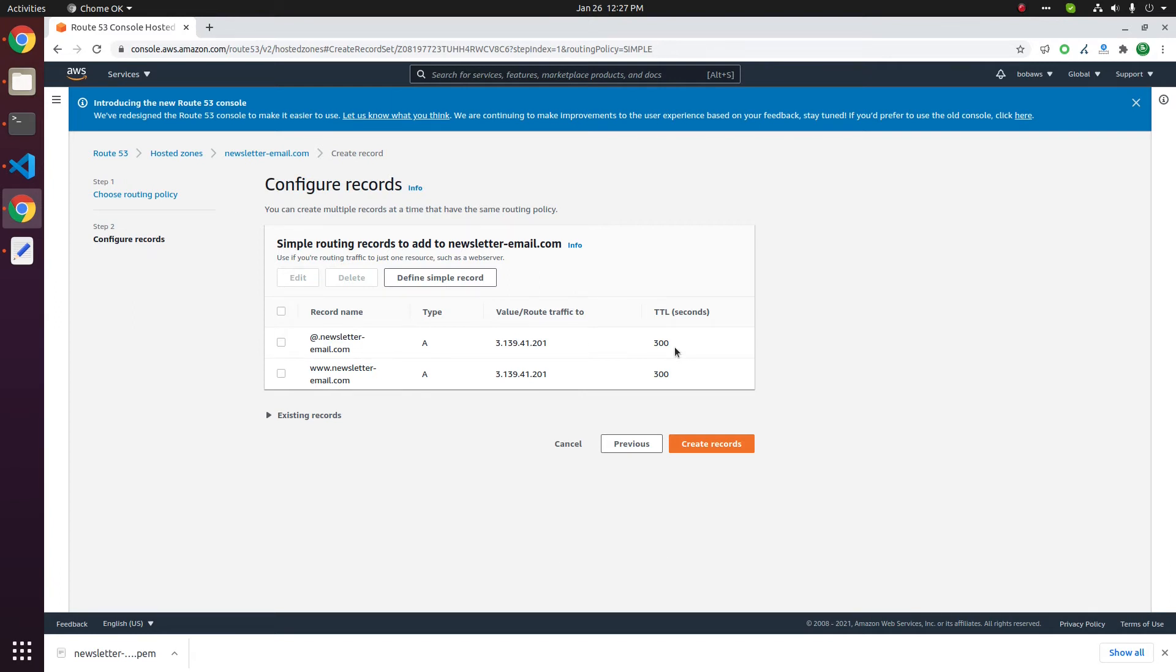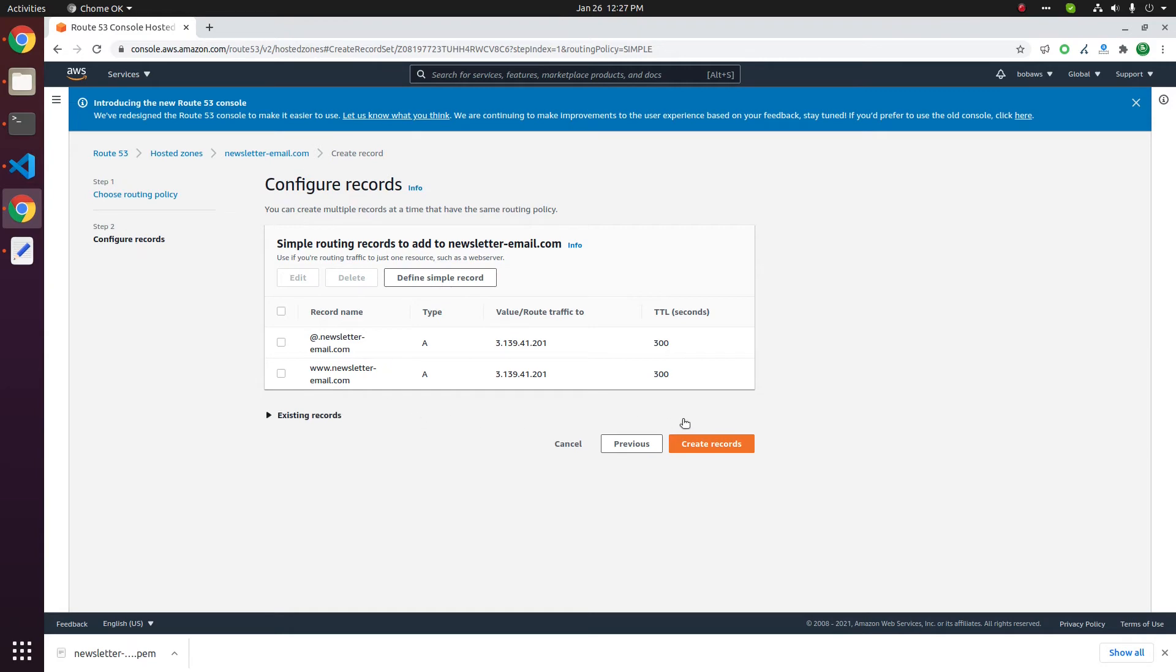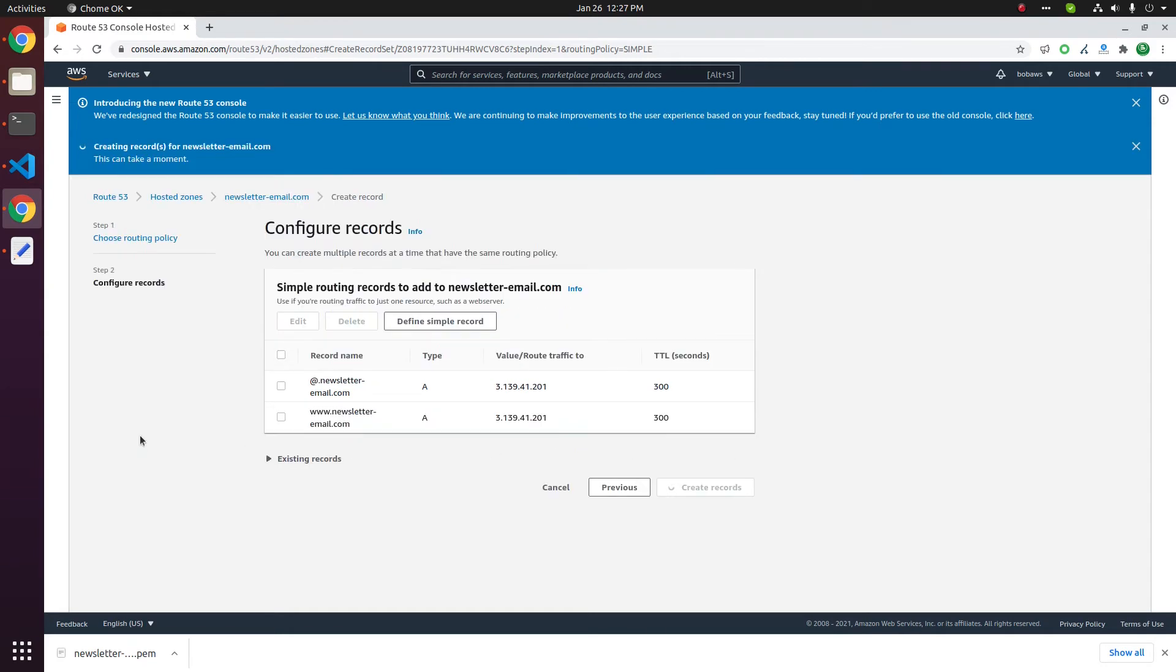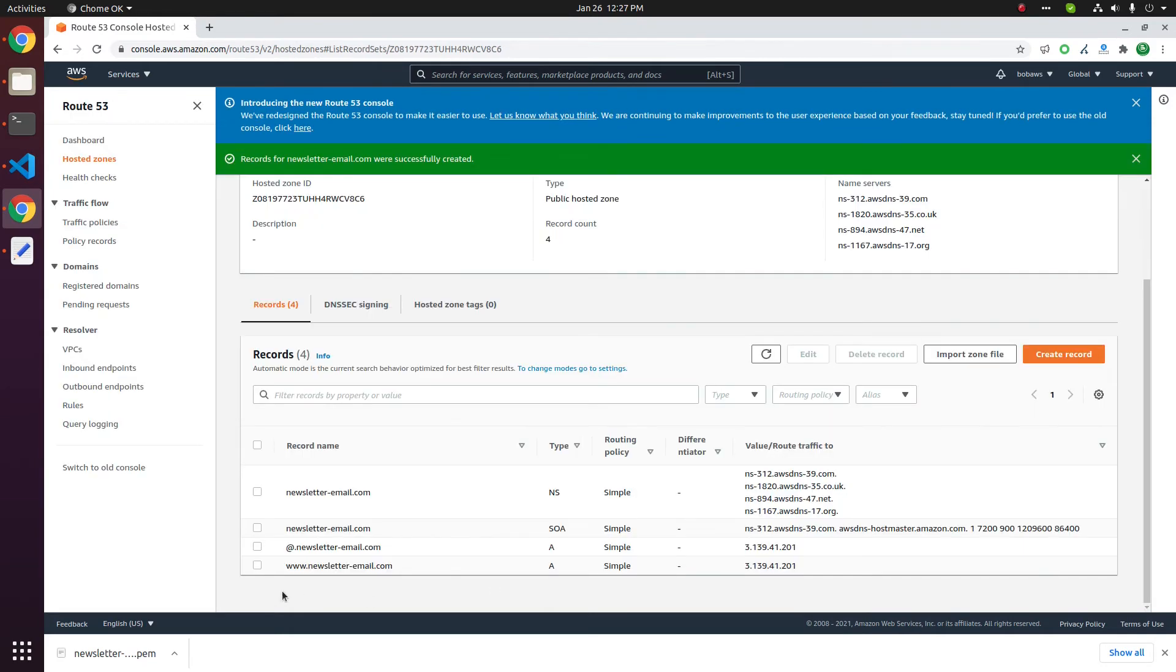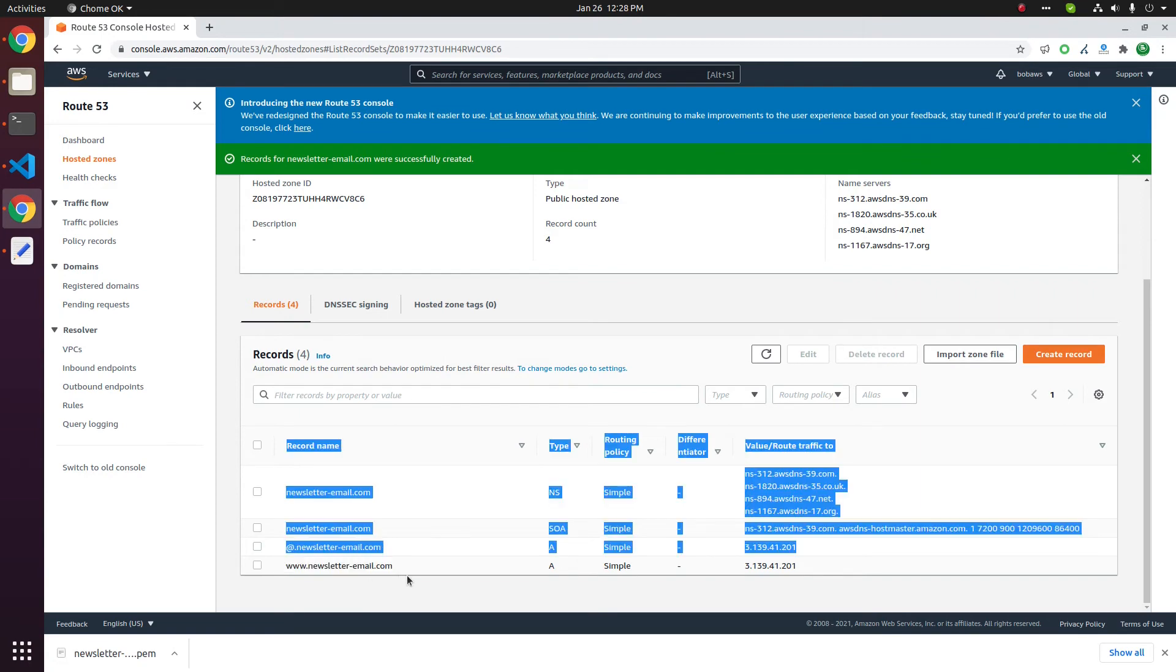If I need to add more records we can always come here to Route 53 and add another DNS record at any time. Click on create records. Now we have A records for this bare domain and www.